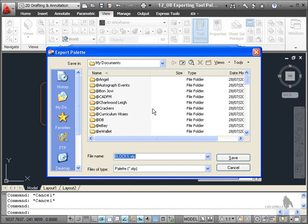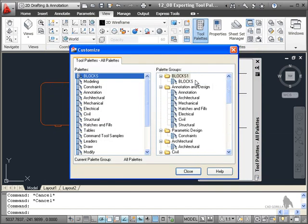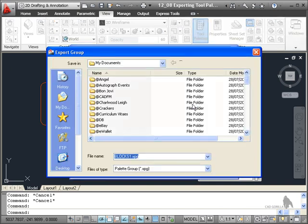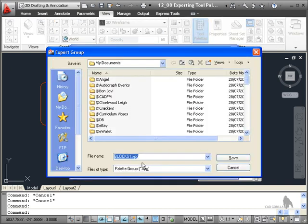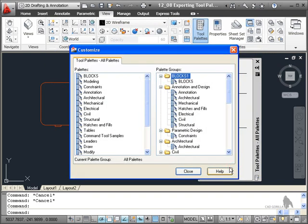I can also slide up here. There's my Blocks 1 group. I can also export a group if I need to. And that's an XPG file, not an XPallet file. Yeah, it's a palette group. It's got the G at the end. So I'll just cancel that there.